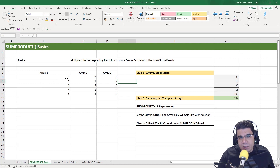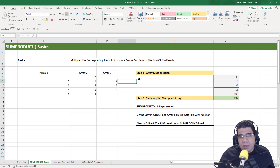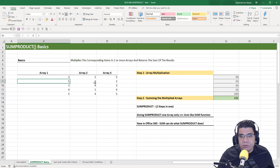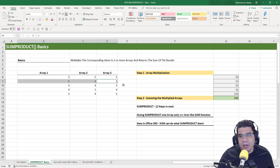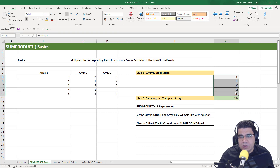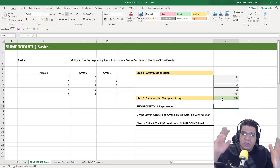Basically, if you give SUMPRODUCT three arrays — array one, array two, and array three — and an array is basically just a group of values, it will multiply the corresponding items in each array. So it will multiply the first item in array one by the first item in array two by the first item in array three, return the result, and do that for each item. Then it will sum the results of all the multiplications. The first step is multiplying the items; the second step is summing up the results, giving us 192.